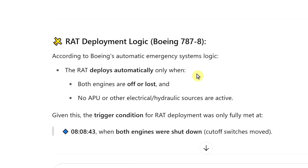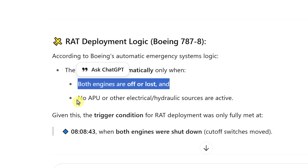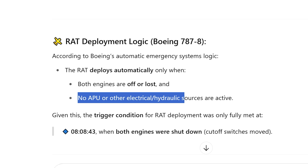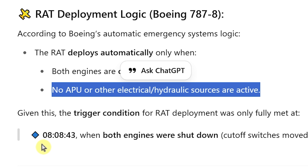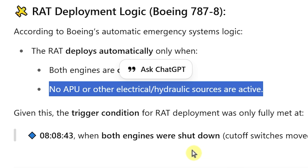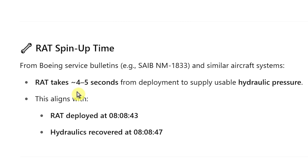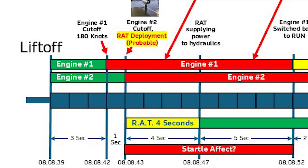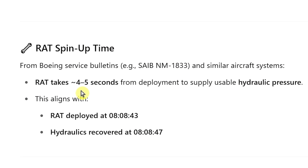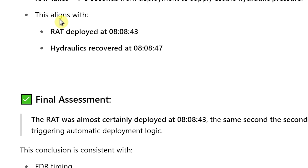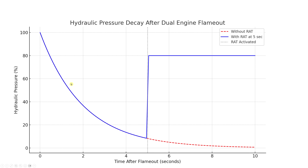ChatGPT states the RAT deploys automatically only when both engines are off or lost, with no APU or other electro-hydraulic sources active. Given this, the trigger condition for RAT deployment was only fully met at 08:08:43 when both engines were shut down. Adding the RAT spin-up time of four to five seconds — though many online argue it's eight seconds, which may apply to other aircraft like Airbus — this aligns with the RAT being deployed at 08:08:43 and hydraulics recovering at 08:08:47.